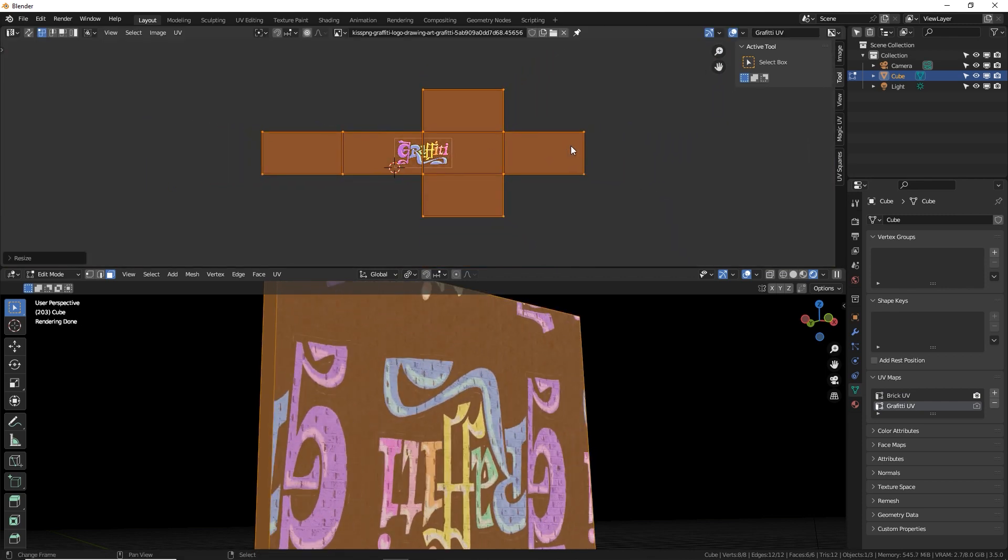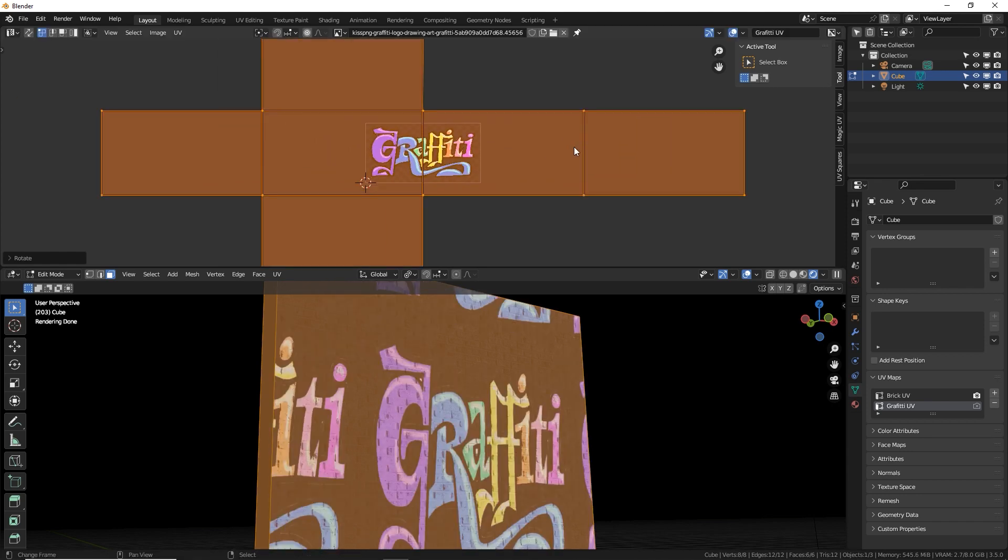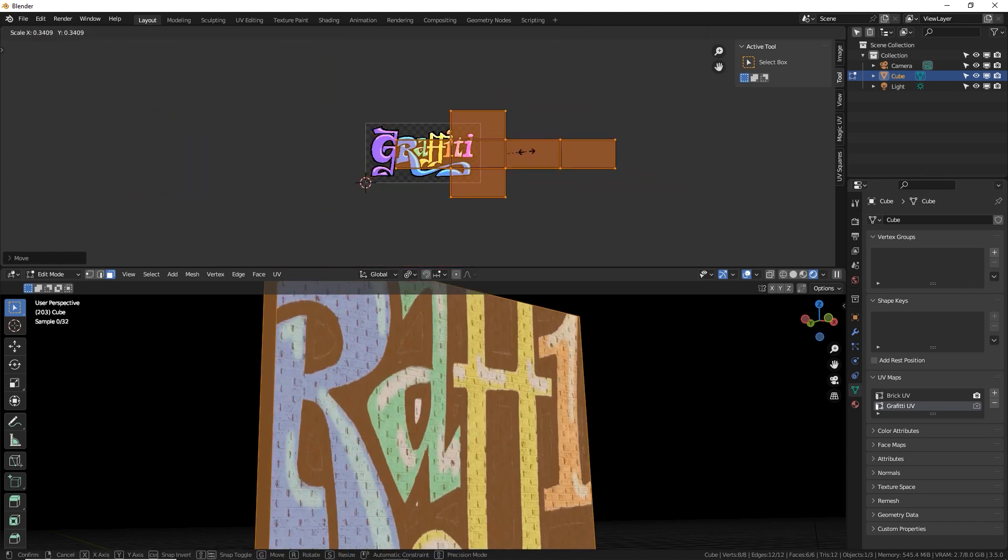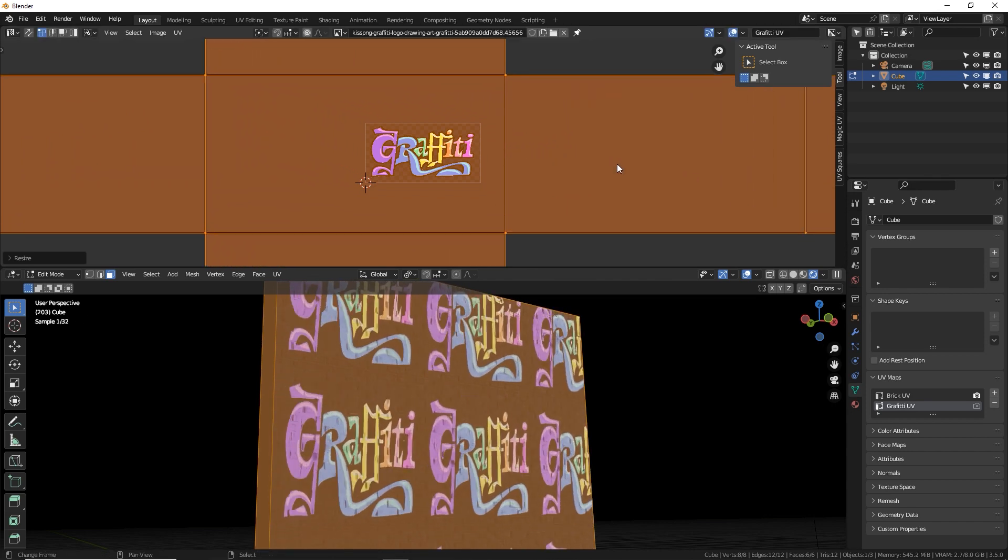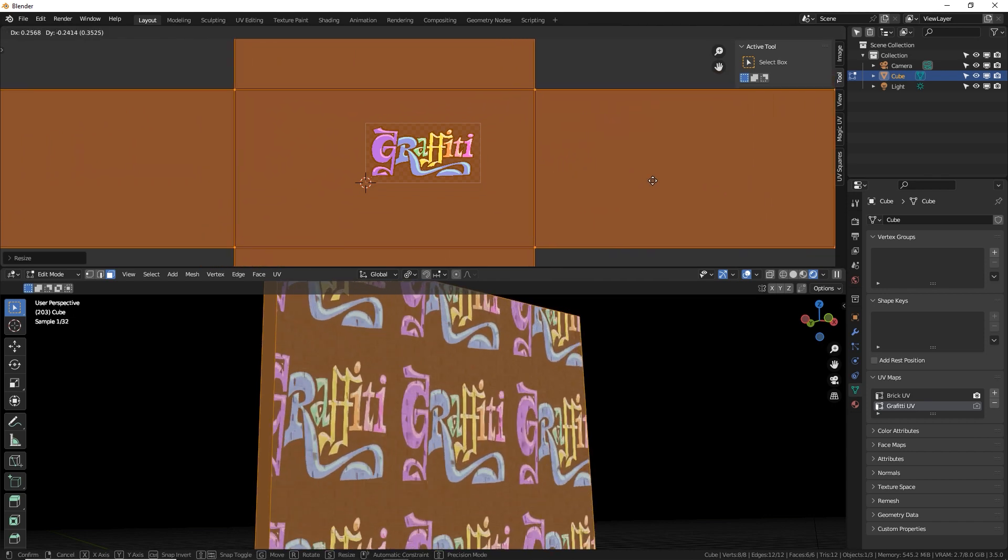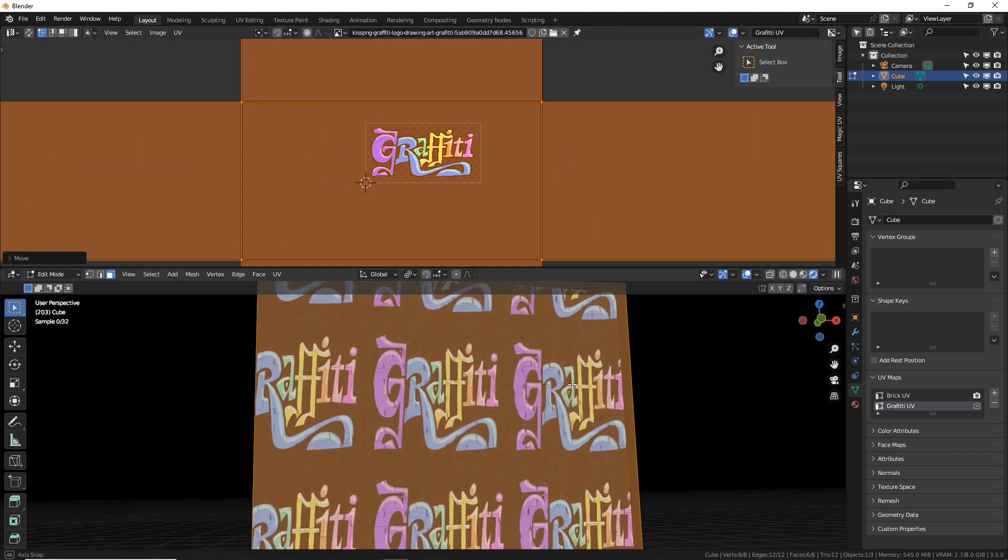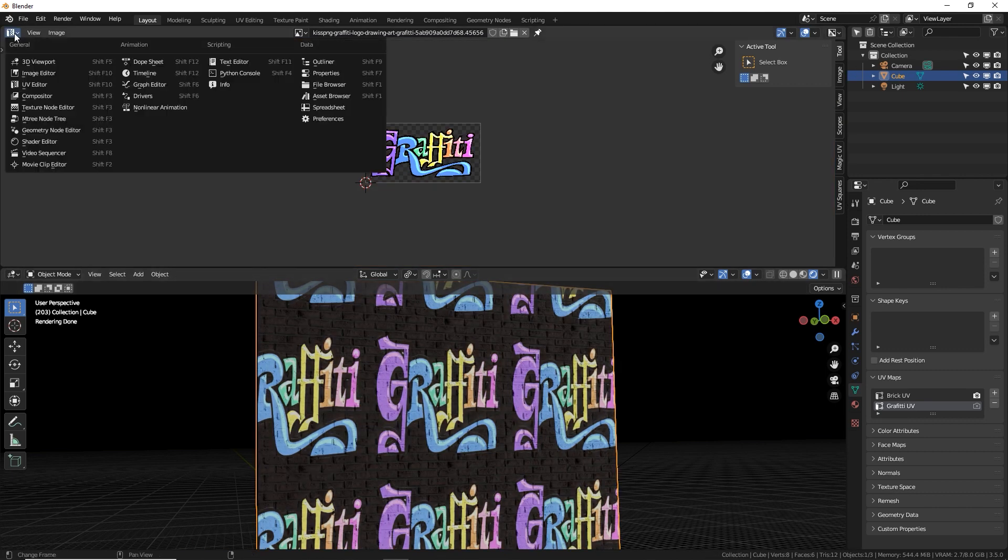So we're going to change the graffiti UV and now we can do this. We can scale this and rotate it. So I'm going to rotate this R 180 enter. There we go. And let's make it about that big. Okay, cool.